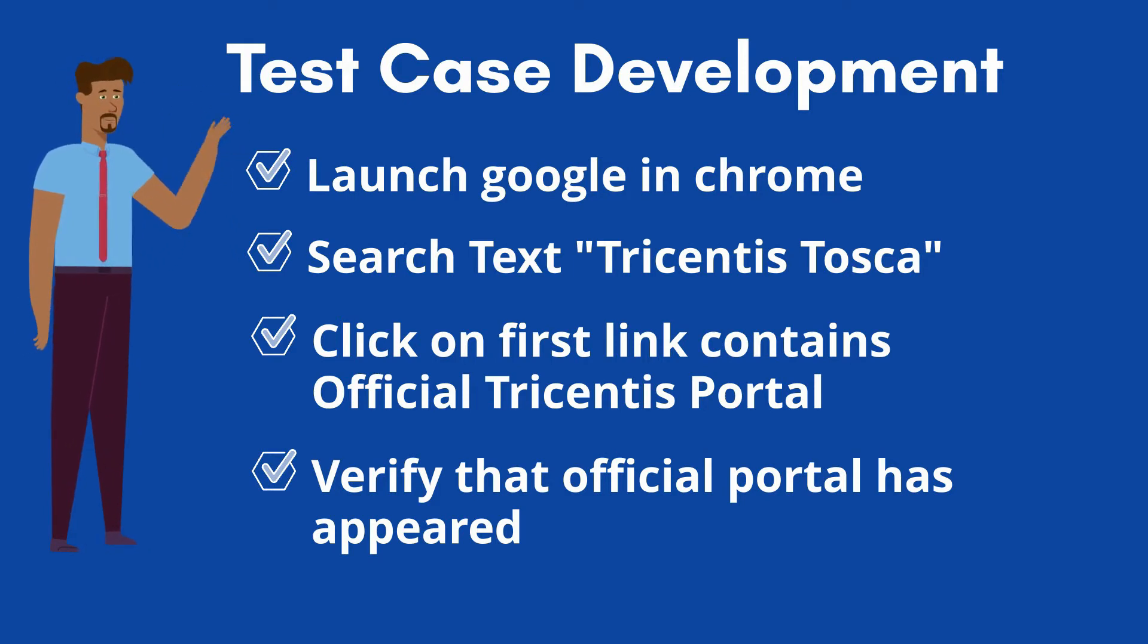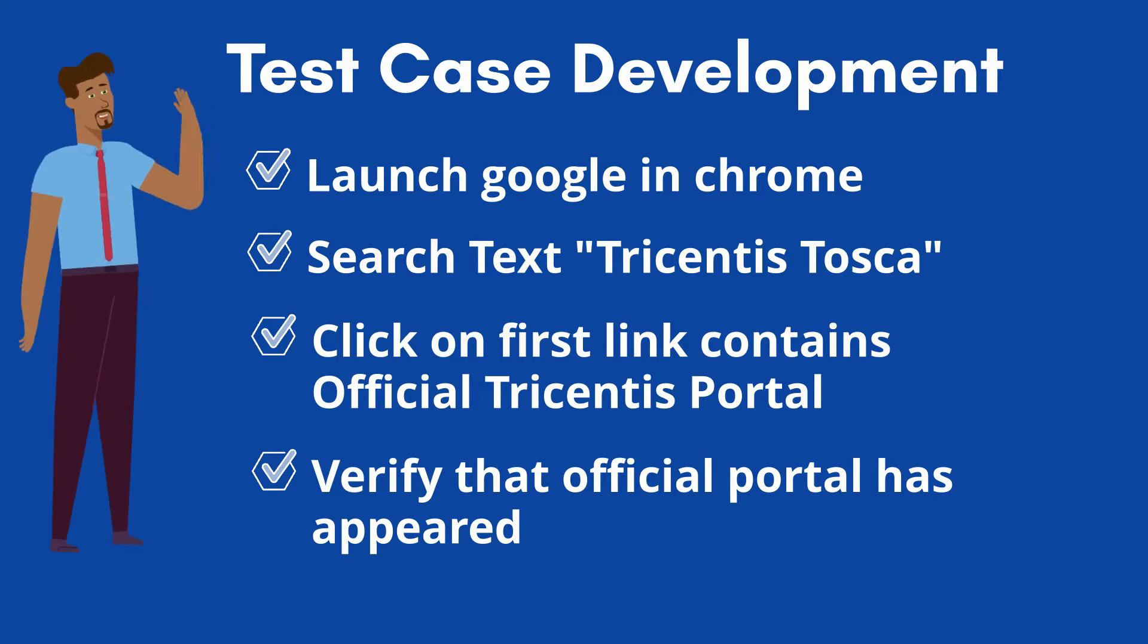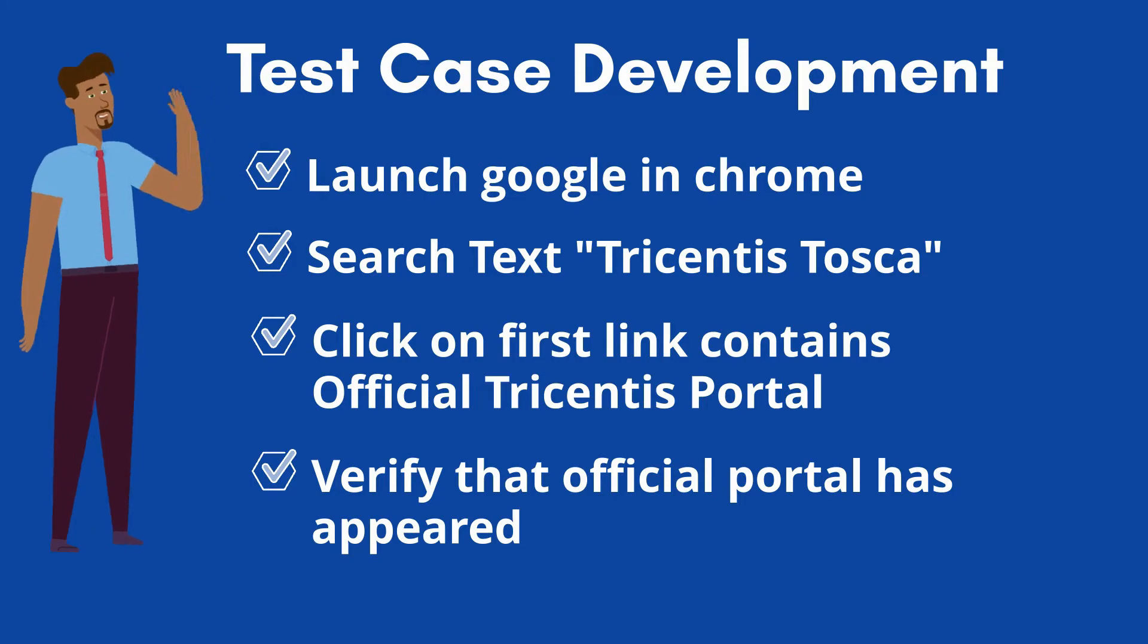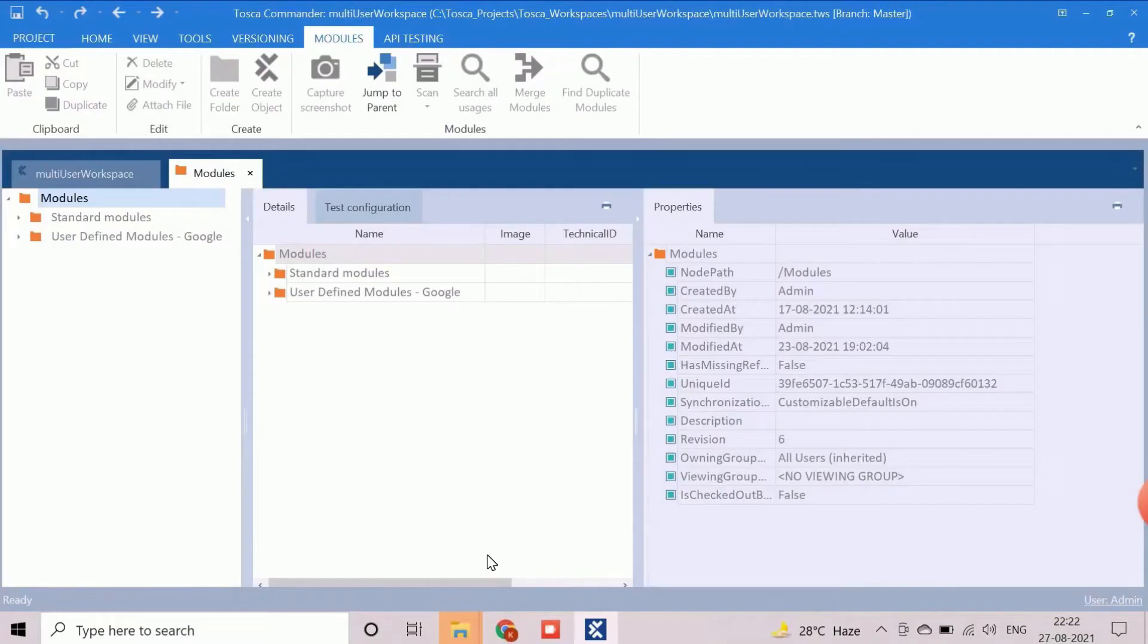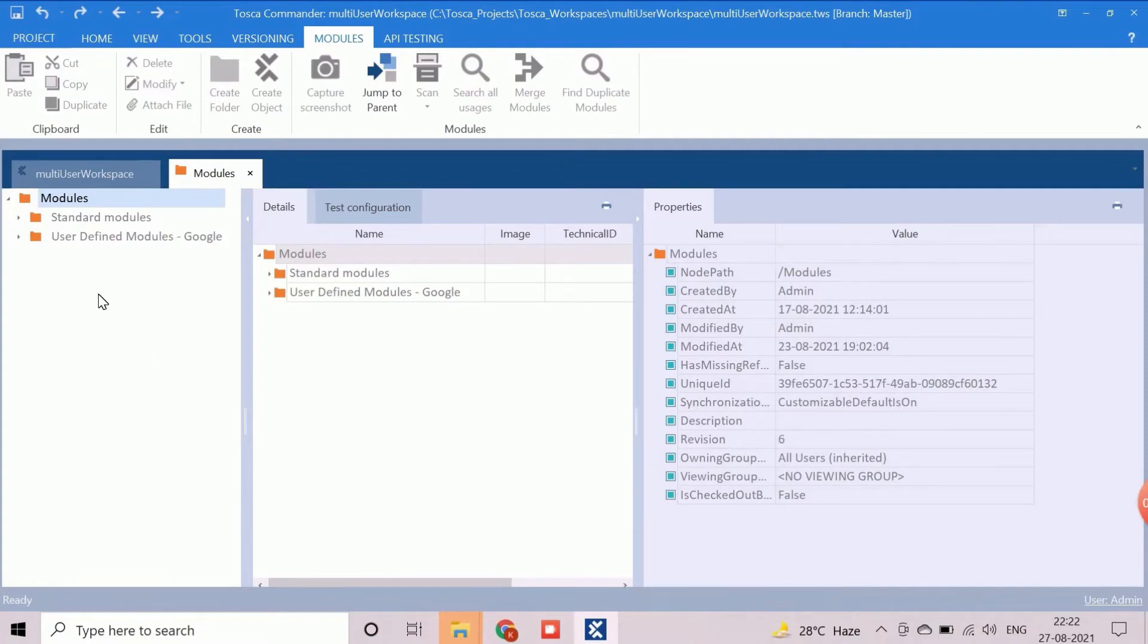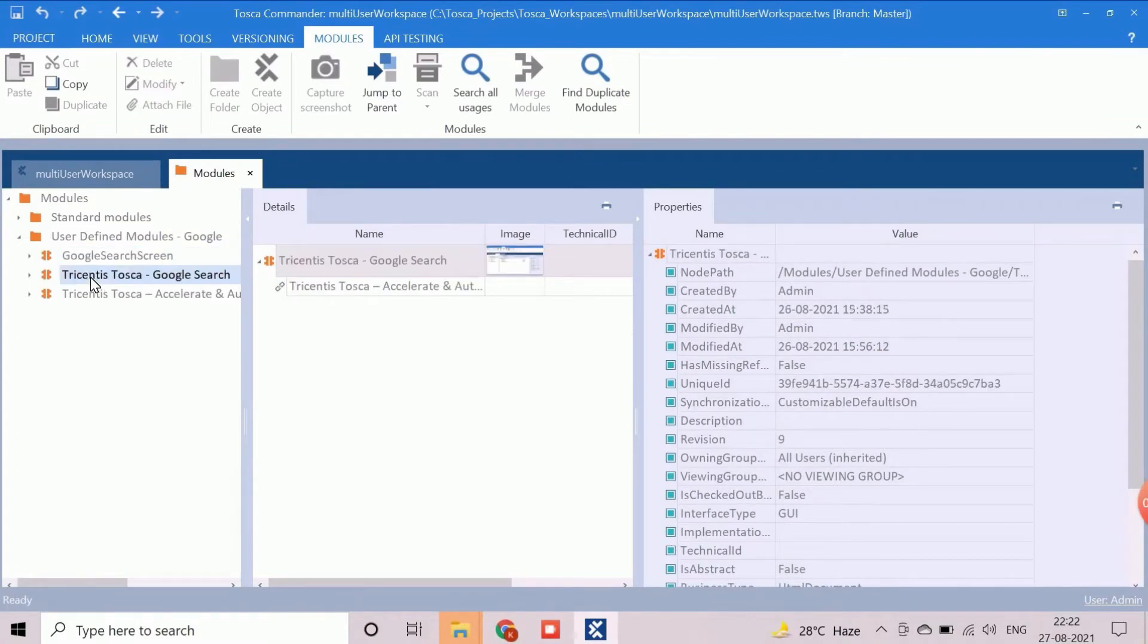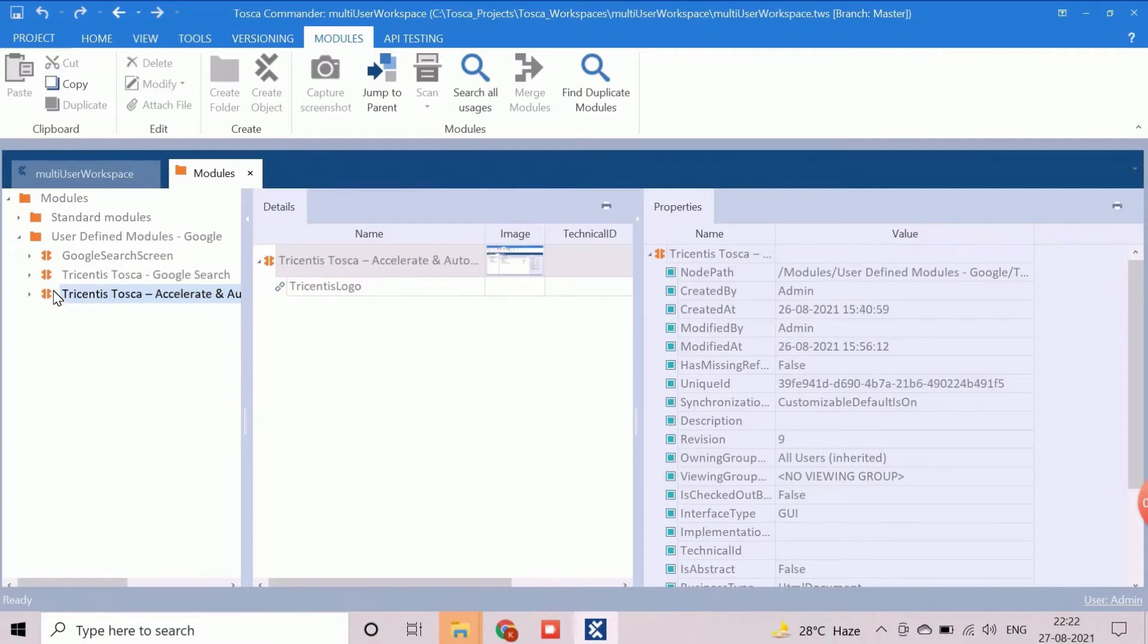The required custom modules are already created with the reference of last video on Tosca modules. Let's start the test case creation process. Three user defined modules are already created for Google search screen, search result screen and the Tricentis Tosca official portal. We had added only the required controls during the module creation.